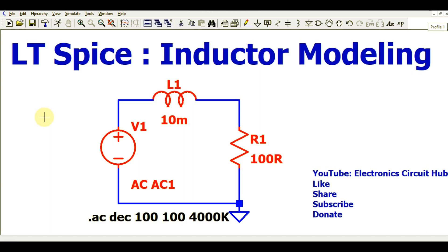Hello friends, welcome to Electronic Circuit Hub. Today we are going to understand the modeling of an inductor in LTSpice. I will run a simulation and show you the impedance versus frequency plot — how the inductor dominates at low frequency, how the capacitor dominates at high frequency, and how at high frequency the inductor no longer behaves like an inductor. I will simulate this circuit and show you the waveform while explaining everything.